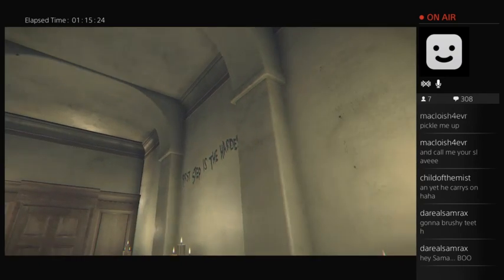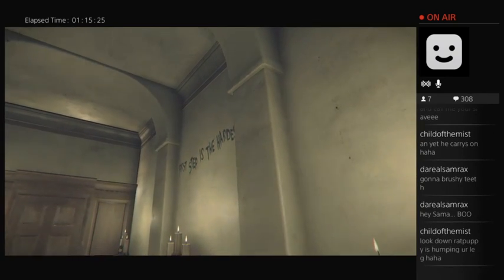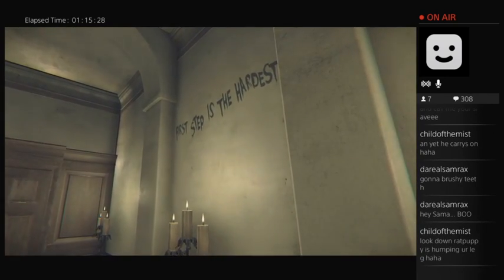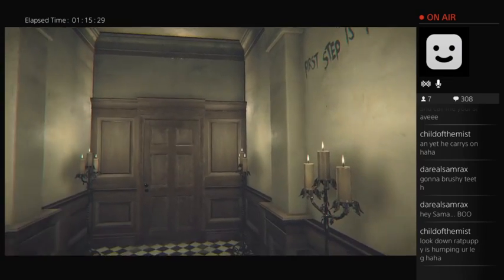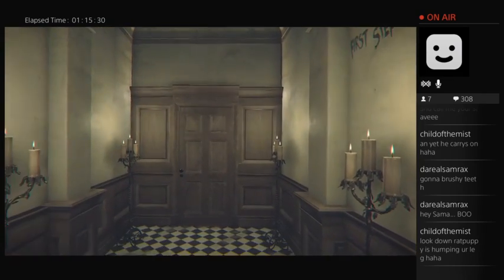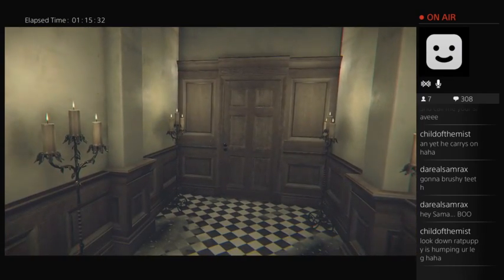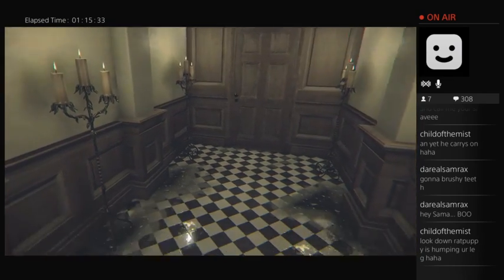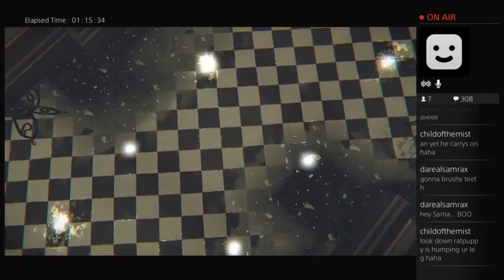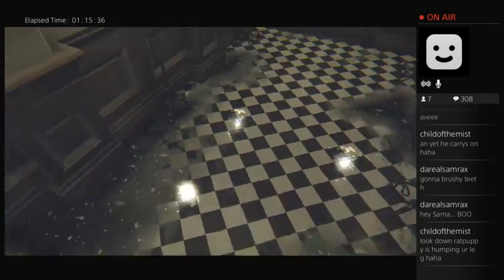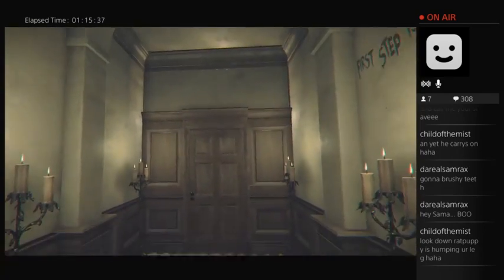Whoa! The first step is the hardest. Look down, rat puppy's humping my leg. No, I don't got no legs, see? My legs are safe from rat puppies.